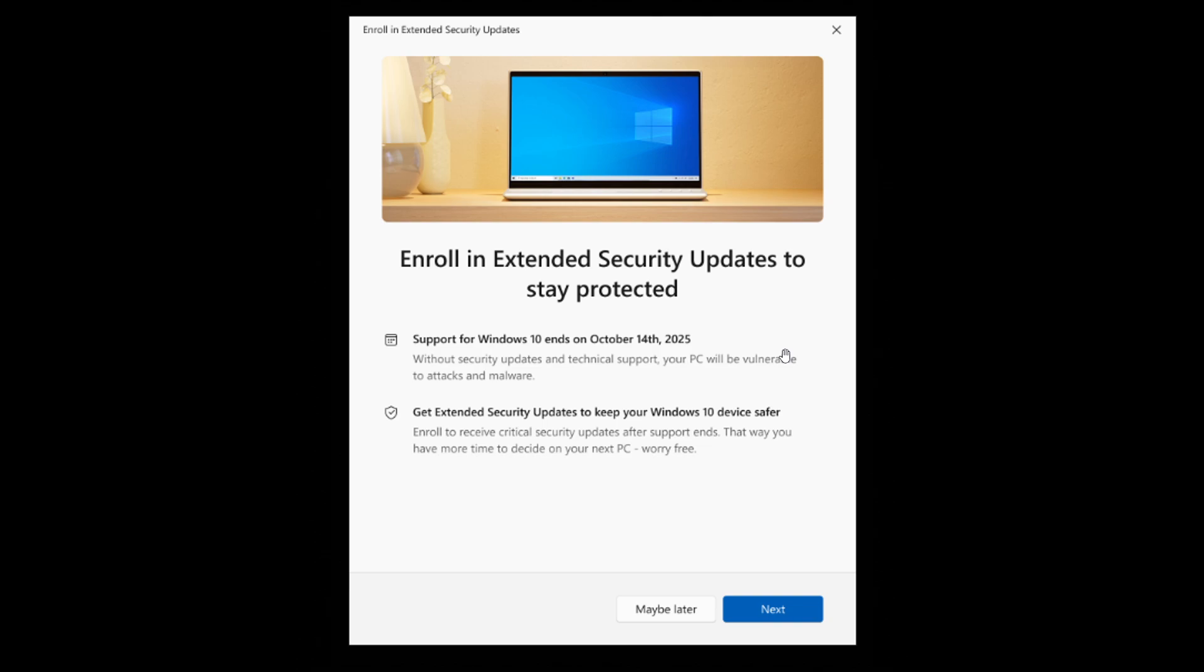And once an option has been selected and the on-screen steps have been followed, Microsoft guarantees that you will receive updates until the 13th of October, 2026 for enrolled devices who enroll now for the ESU program for Windows 10.